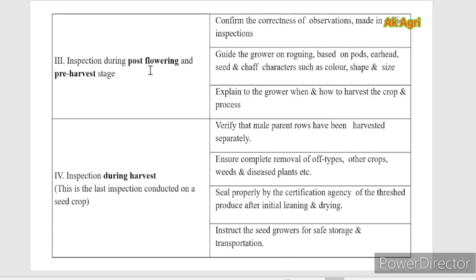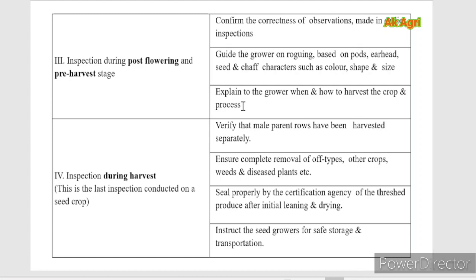The third stage is post-flowering stage, also called pre-harvesting stage. During this stage, the field inspector confirms the correctness of observations made in earlier inspections and guides the grower on roguing based on pods, ear heads, seed, chaff characters, seed color, shape, and size. The inspector also explains to the grower when and how to harvest the seed crop, and how to process without damaging the seed.